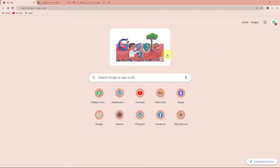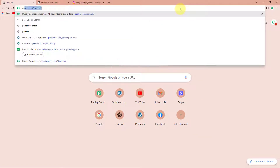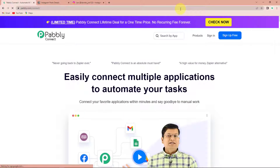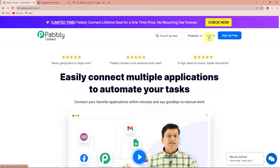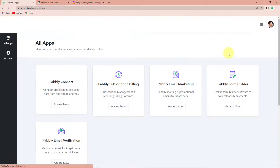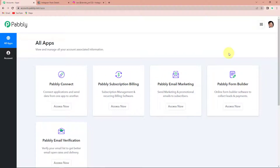To begin with the process, we are first going to type the URL pabbly.com/connect and here we have reached the landing page. On the right hand side you can see two tabs: sign in and sign up for free. If you are an existing user, simply sign in. If you are a new user, click sign up — it won't take more than two minutes and you will get 100 free tasks. Since I am already an account user, I am going to click on sign in and access Pabbly Connect.